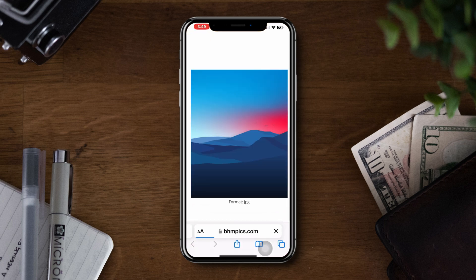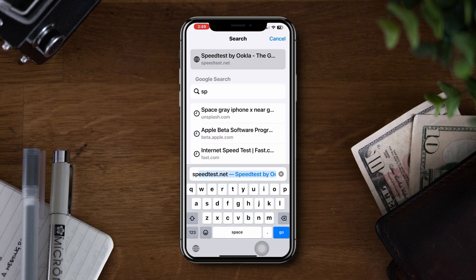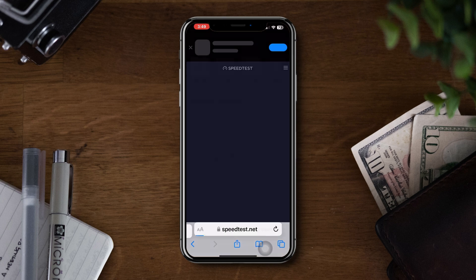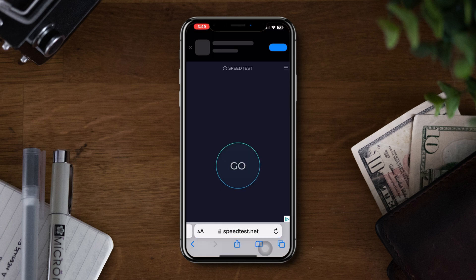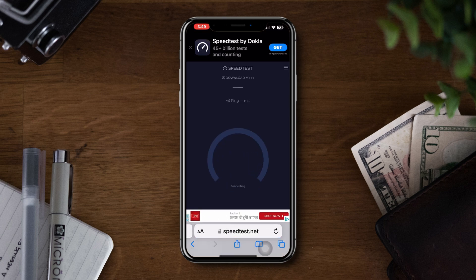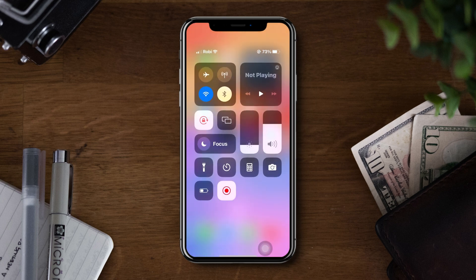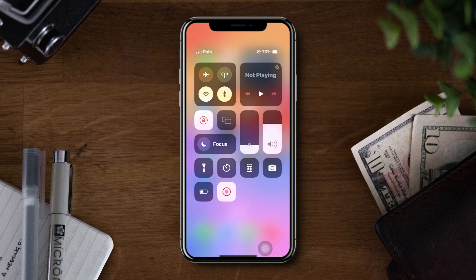Solution 2: Check your internet connection. Ensure that you have a stable and reliable internet connection. You can try connecting to a different Wi-Fi network, enable airplane mode, or switch your network.